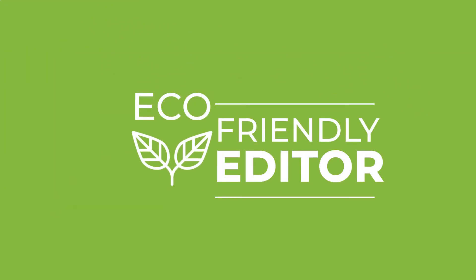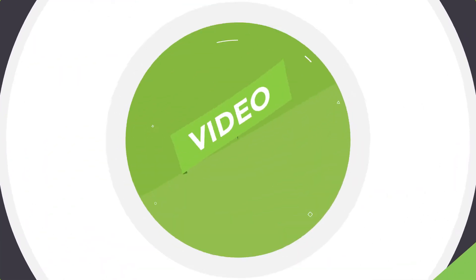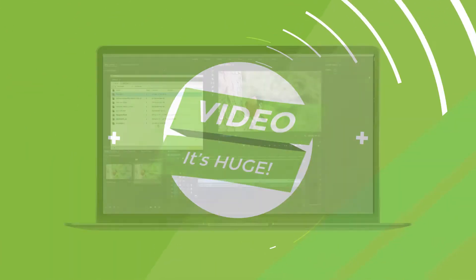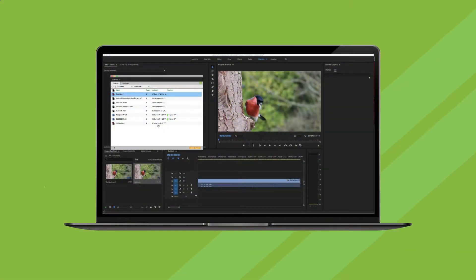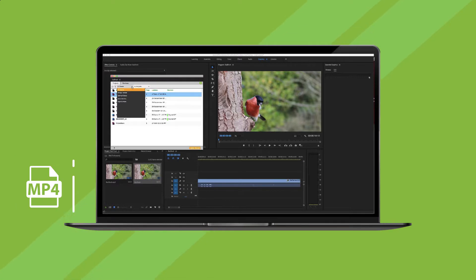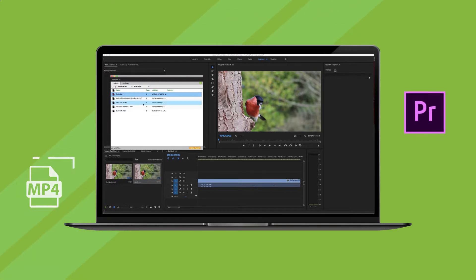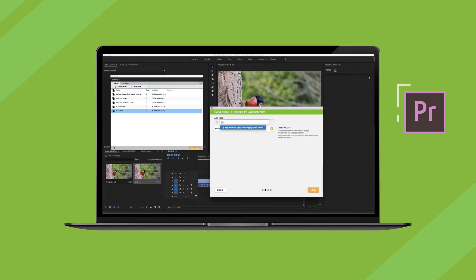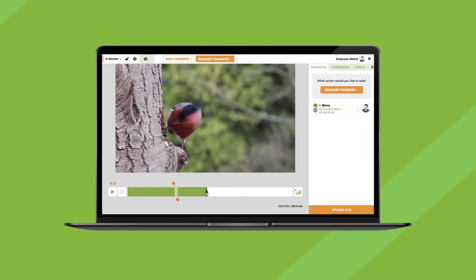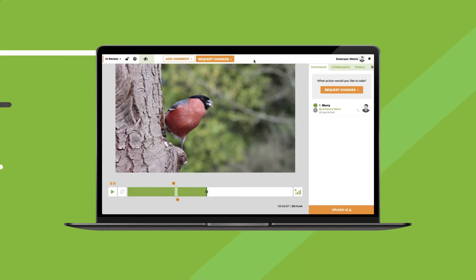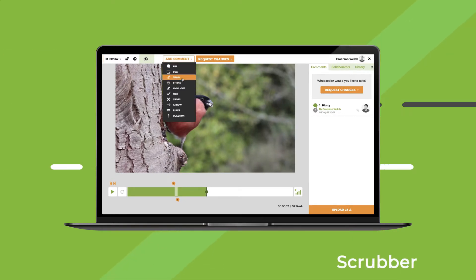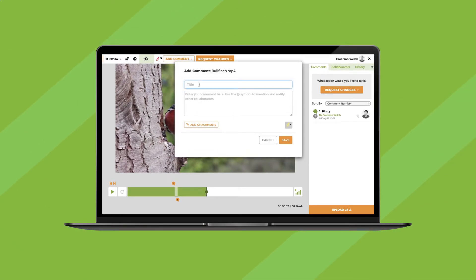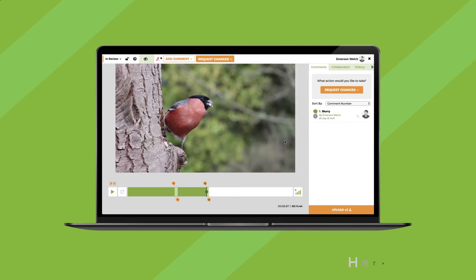Video: It's huge, so we do that too. Upload your MP4s or share your Adobe Premiere Pro timeline without creating export files. Collaborators drag the scrubber, select ranges, add comments, approving videos like total heroes.